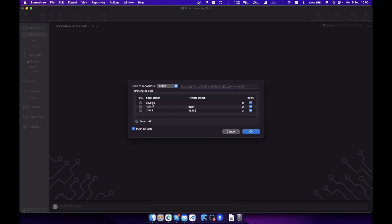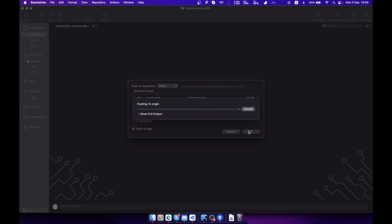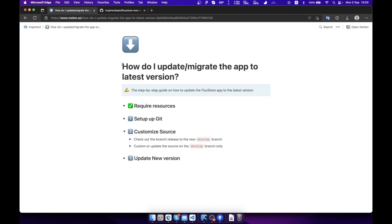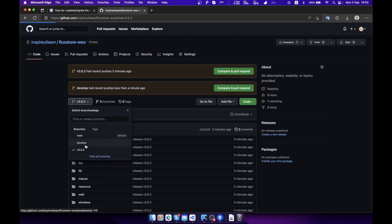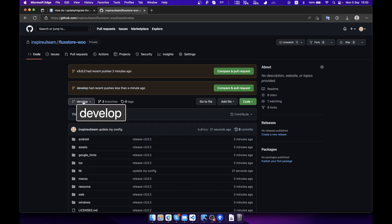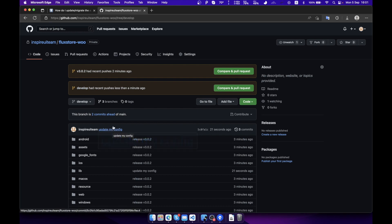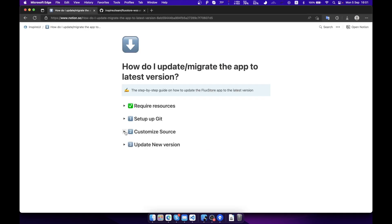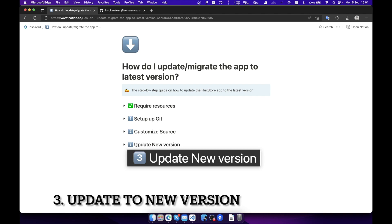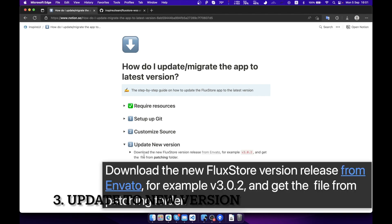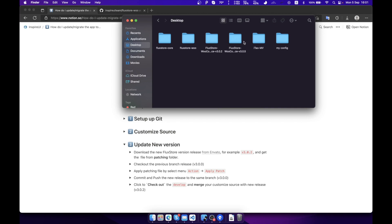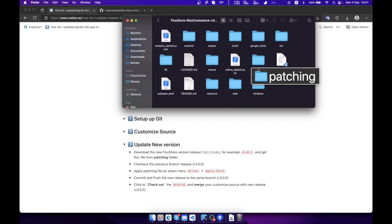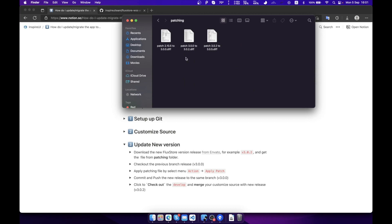Last step: update new version. Now we will upgrade your current source code 3.0.2 to the latest version 3.0.5. Download version 3.0.5 from Envato. Get the file from the folder patching.